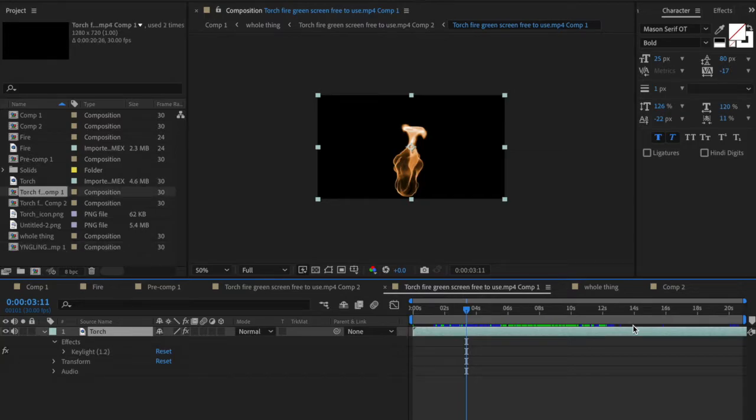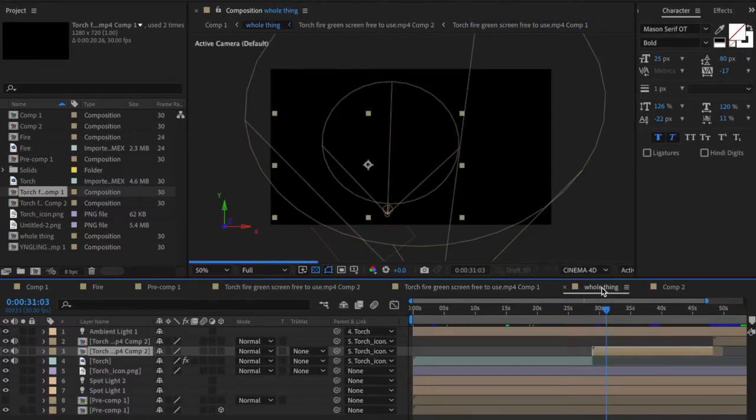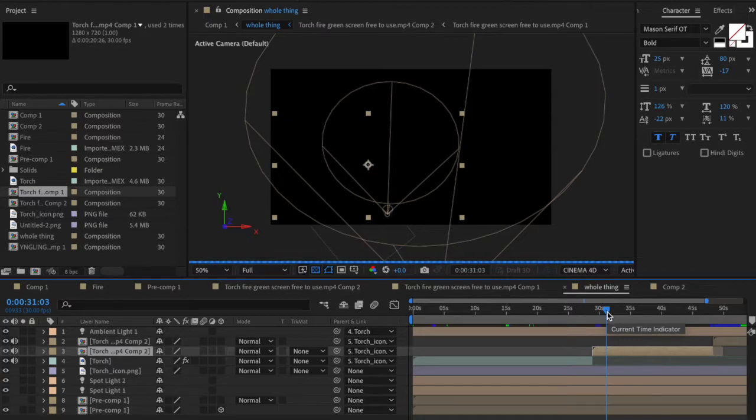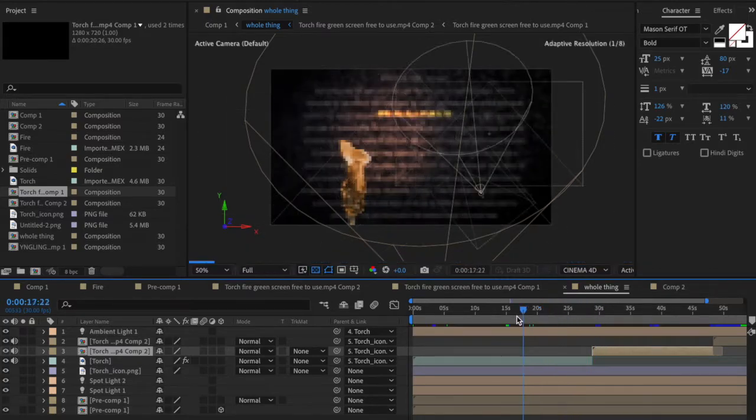So we have our fire. The torch itself is just a very simple image and I'll show you how to make it look like the fire is coming from the torch. So let's take a look at what this whole thing is meant to look like.